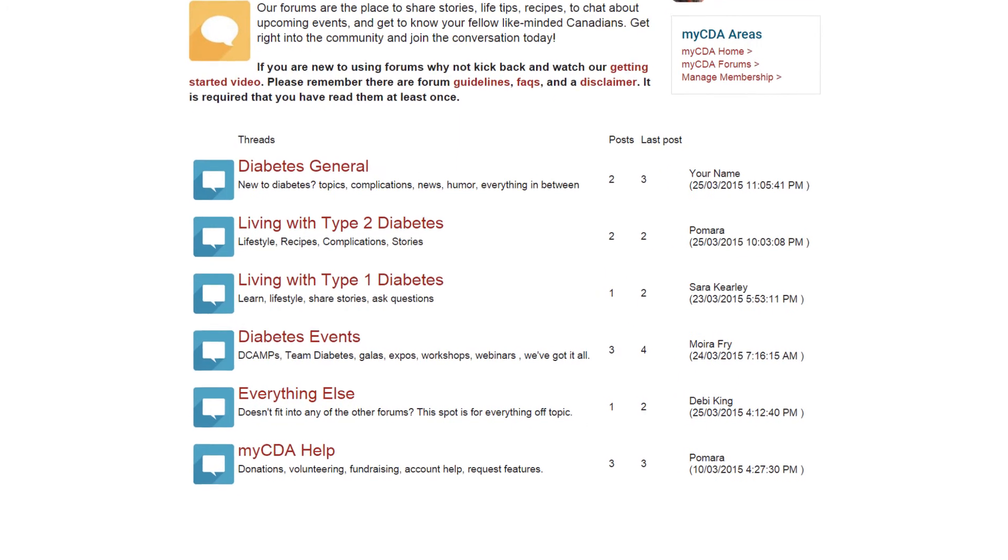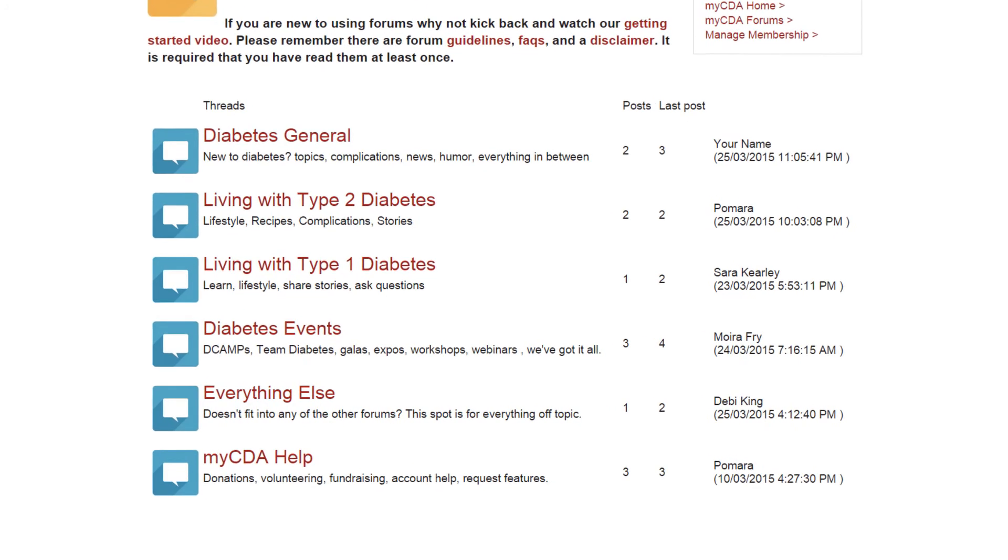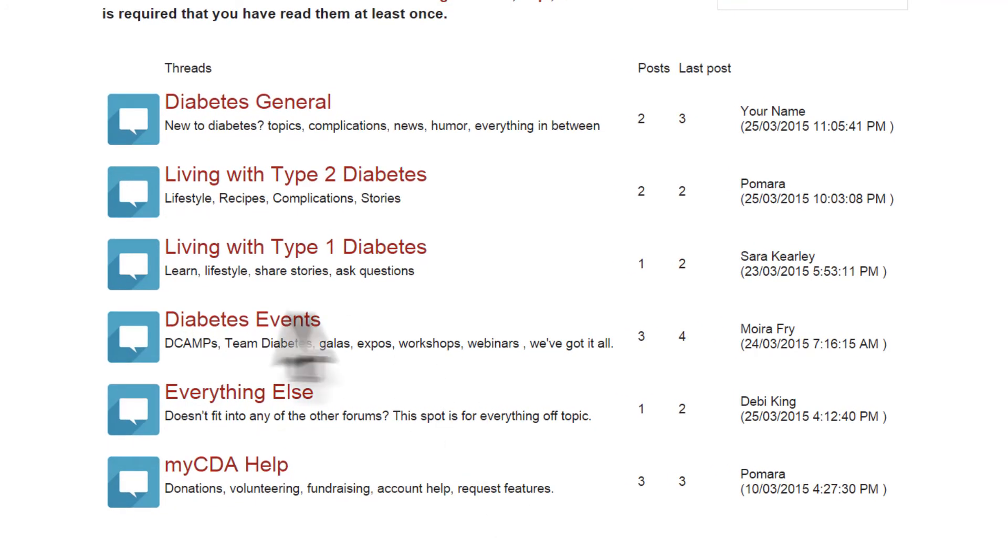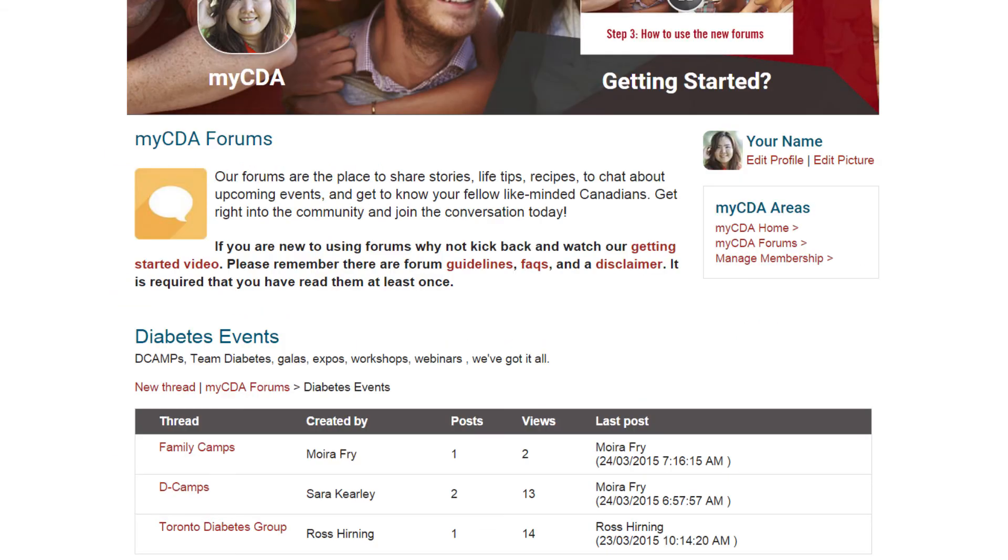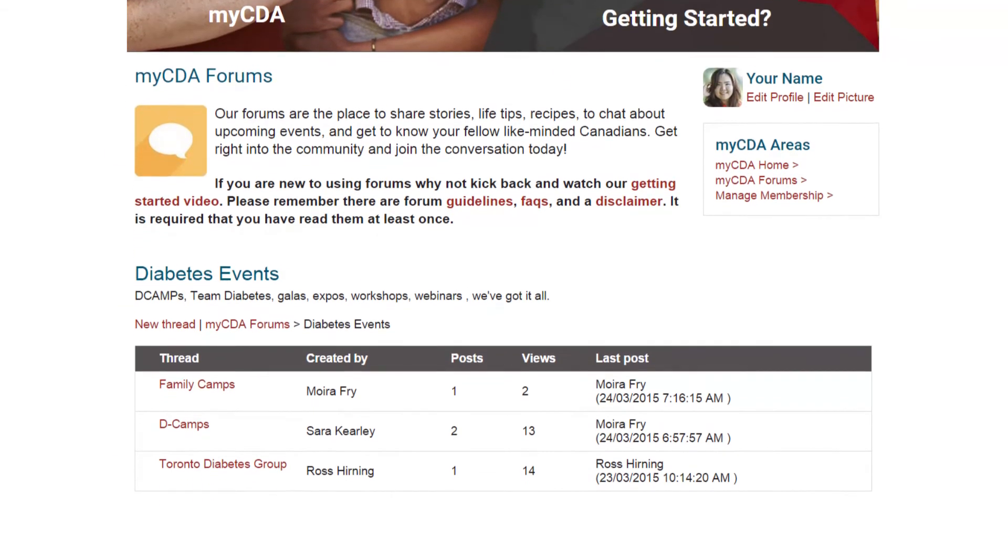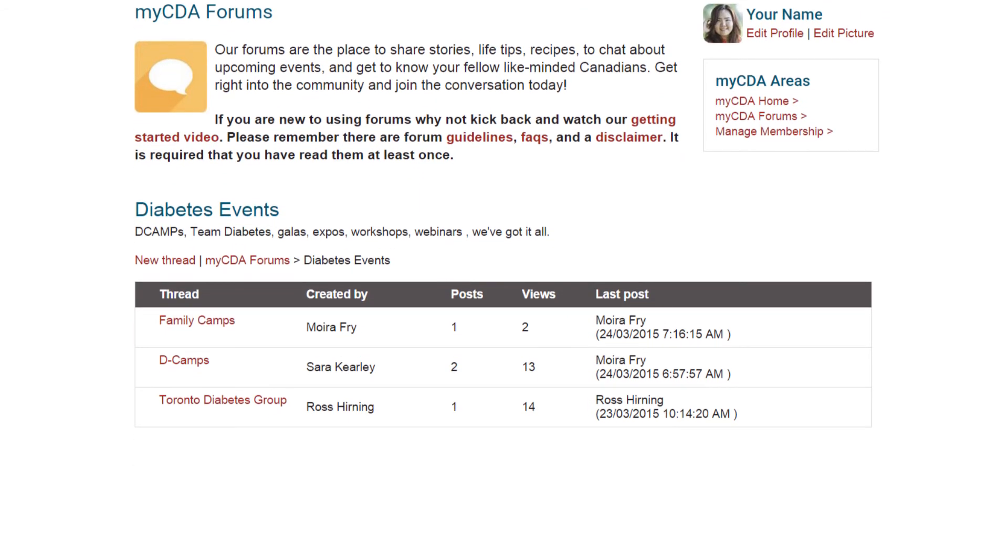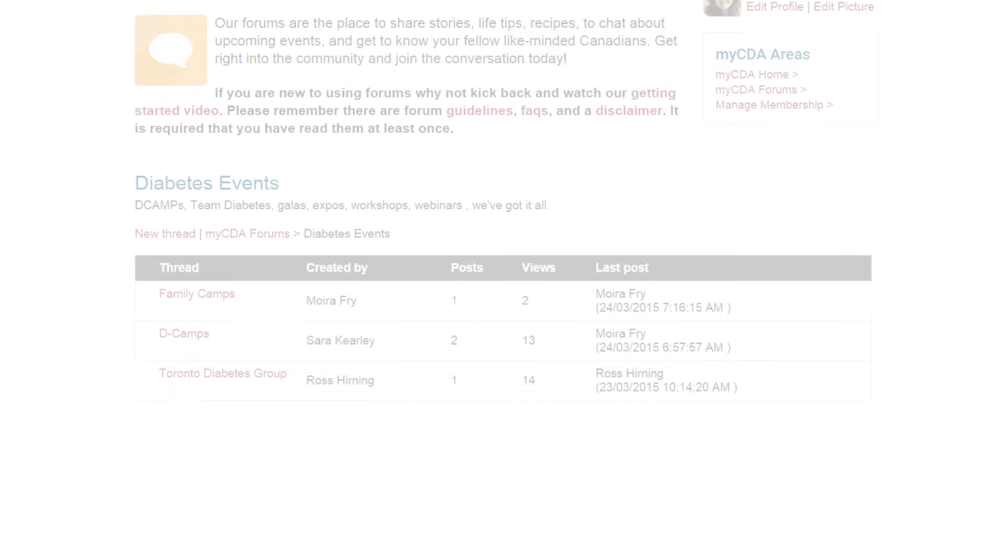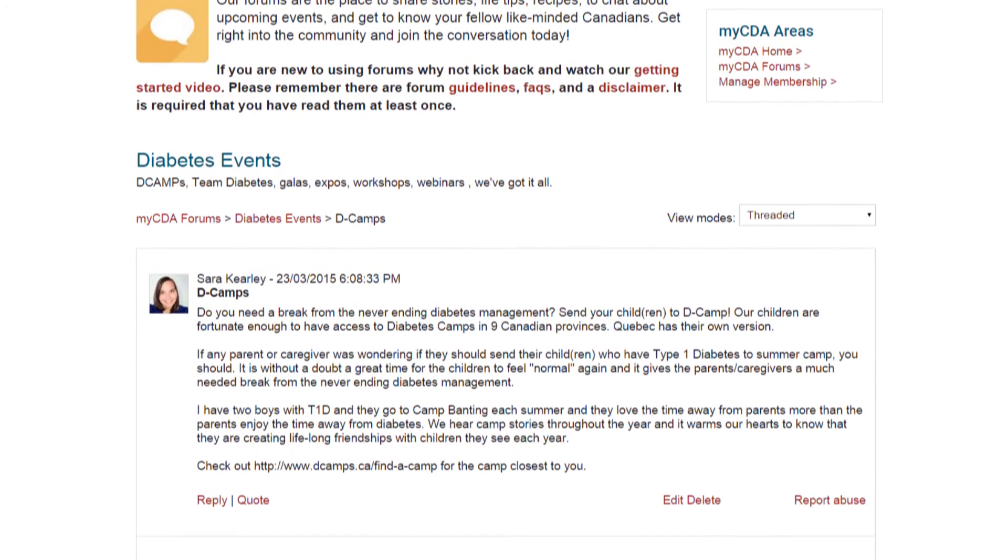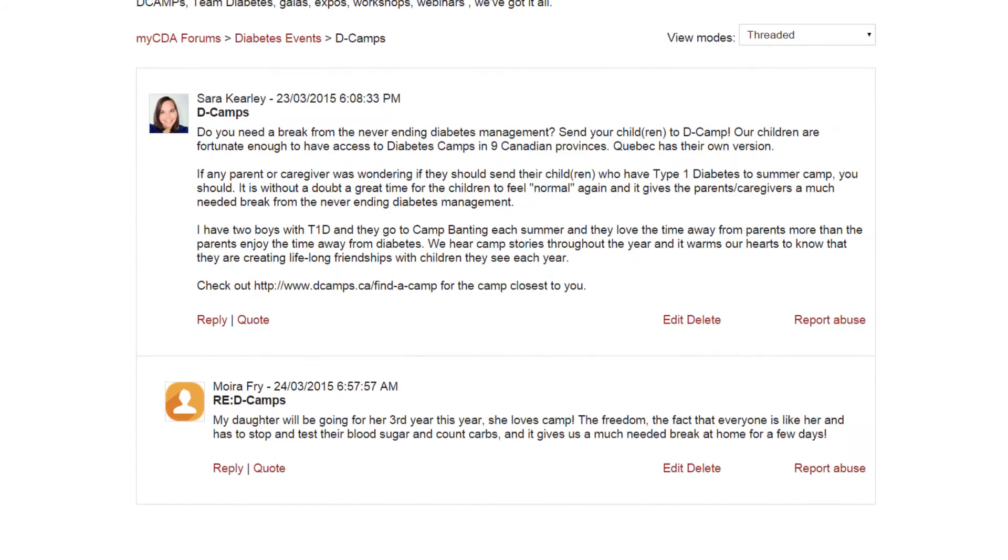These are called threads and they contain all related comments posted by the community. Click on a specific thread to see all related posts. You will find questions, stories, recipes and more shared by myCDA community members. If you click on one of these threads, you will be taken to a list of comments that community members have posted directly about that thread's topic.